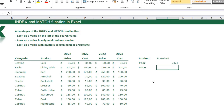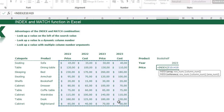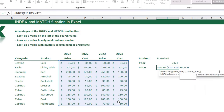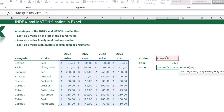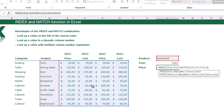The beginning is the same: equal sign, INDEX, opening bracket. The result can be anywhere in the data array, so that's the array for my INDEX function. How many rows we go down depends on the product, so go to the next argument and type a MATCH function. Lookup value is bookshelf, lookup array is the product column, match type is 0 for an exact match. Close the MATCH function.